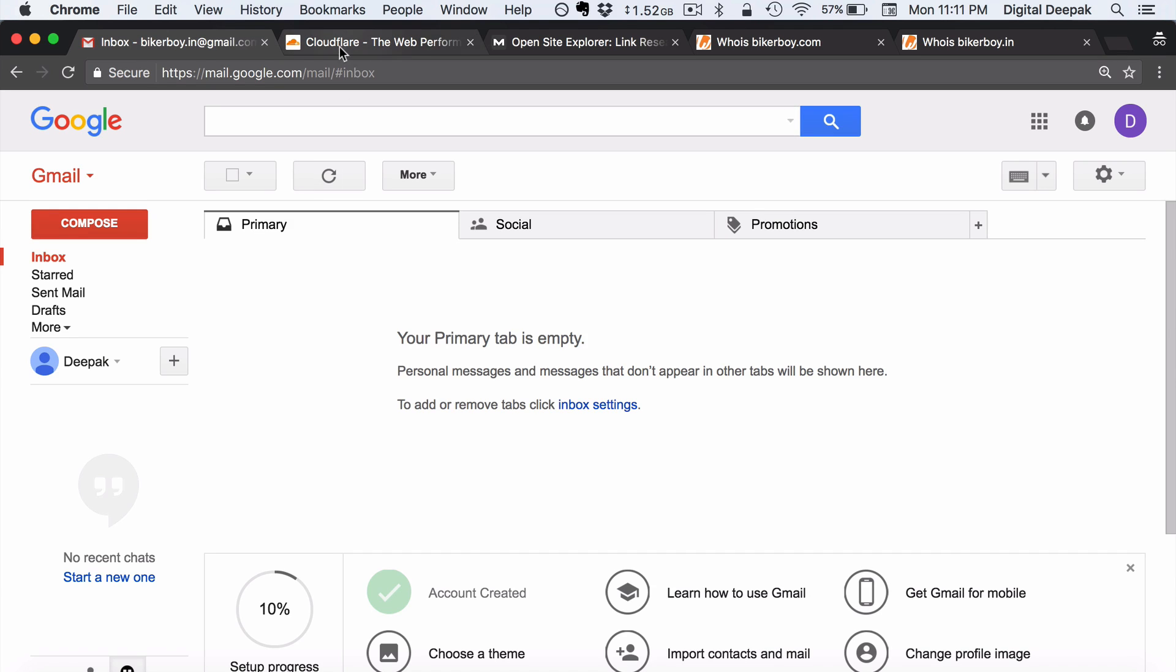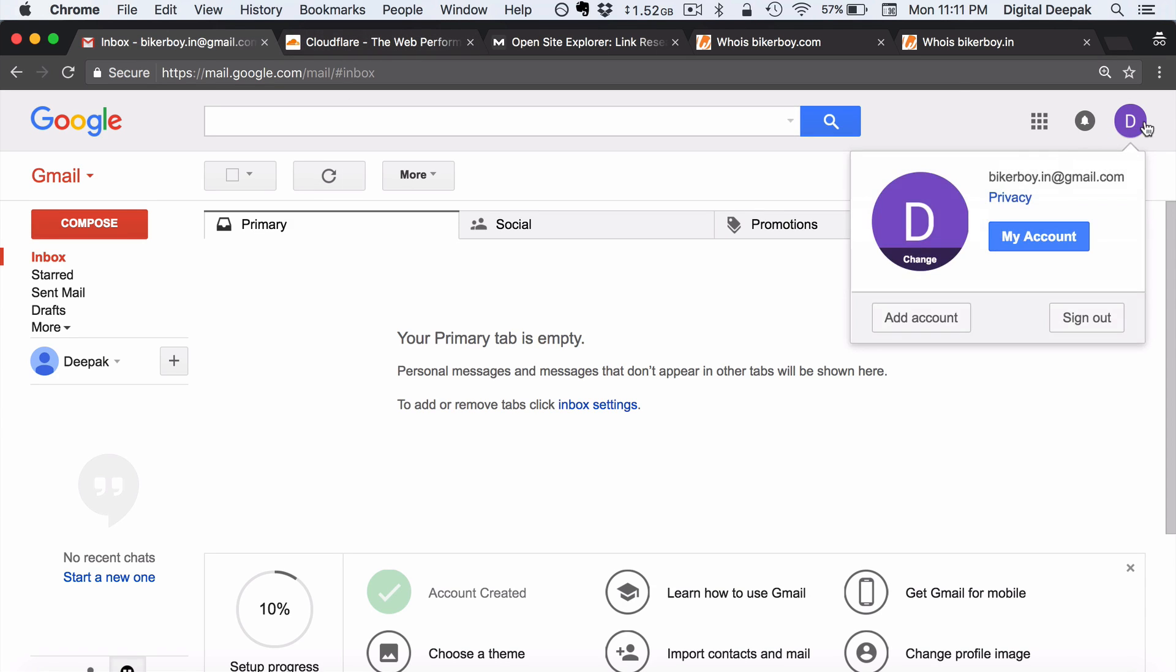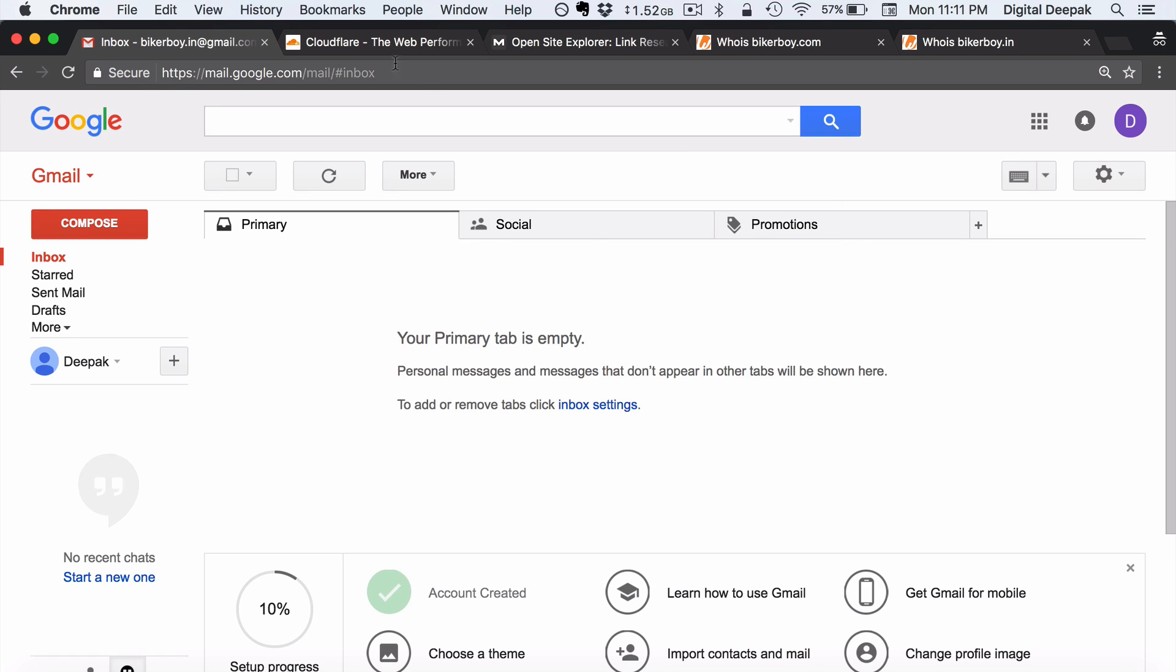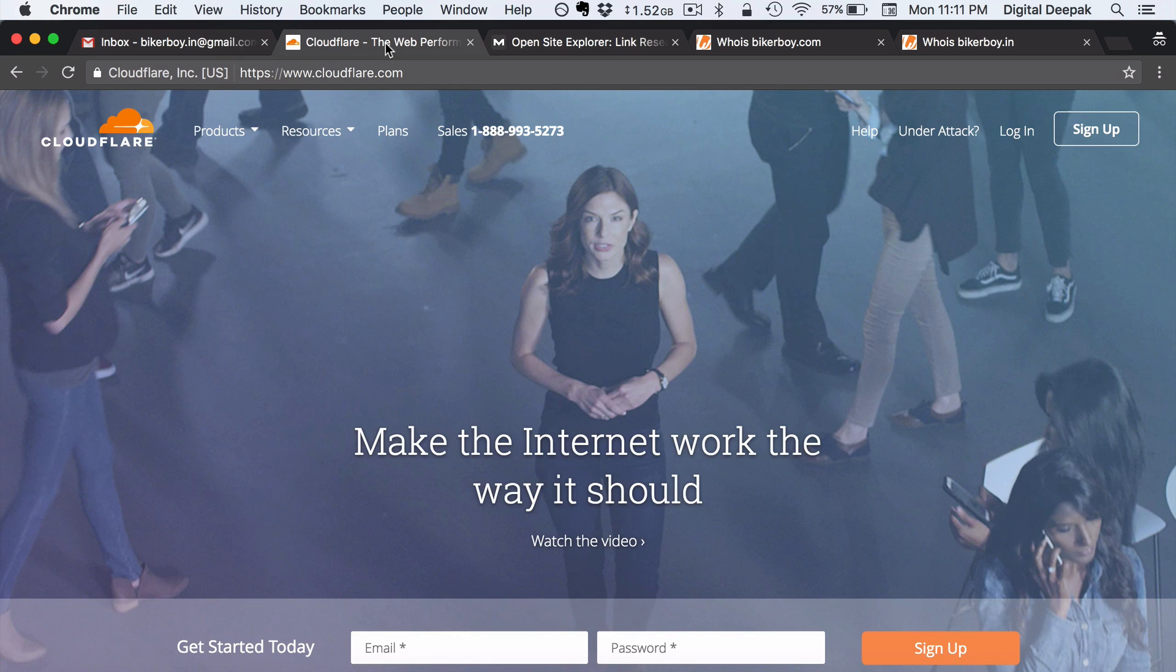So this is the email id that I have created just now. This is bikerboy.in at gmail.com. Now let's go ahead and create a Cloudflare account.